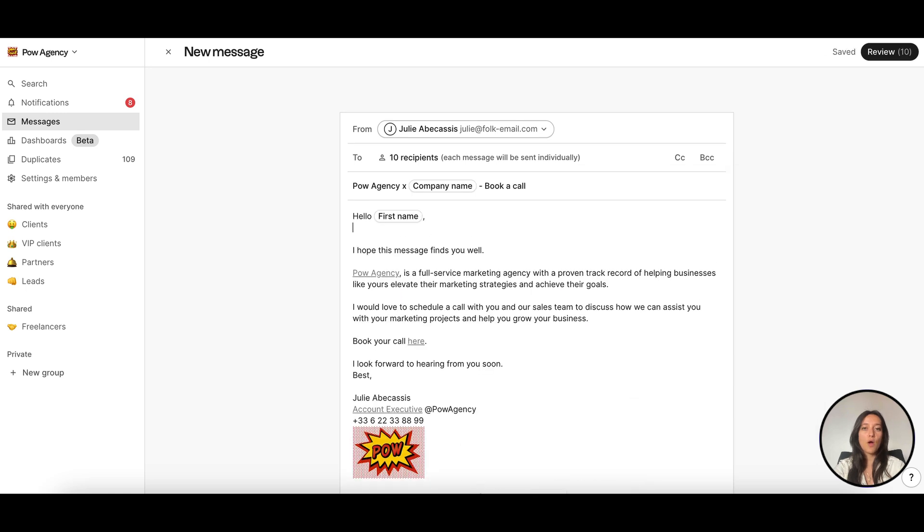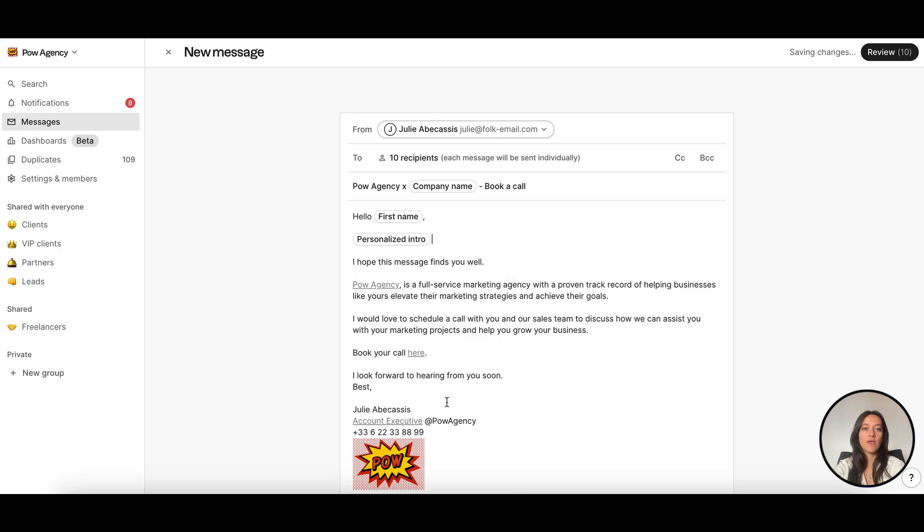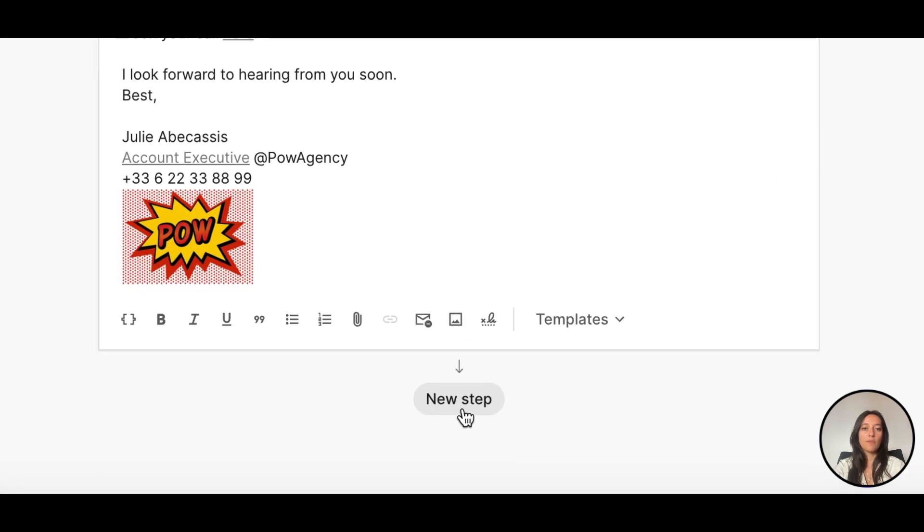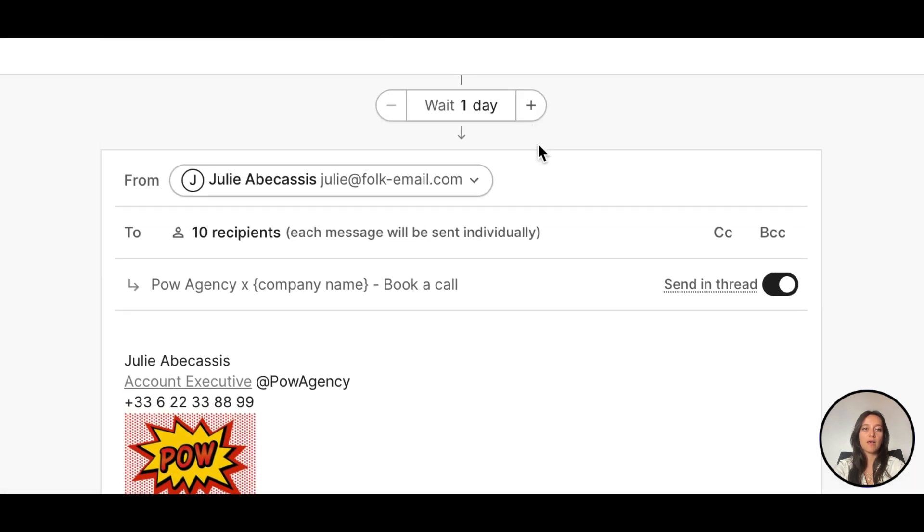Add follow-up steps by clicking New Step to add another email. Set the wait time, the number of days after the previous email was sent.